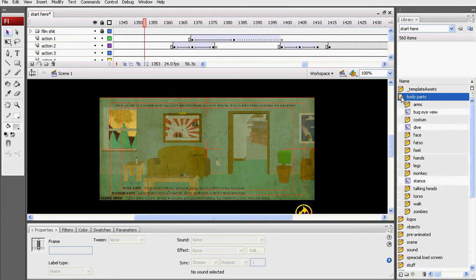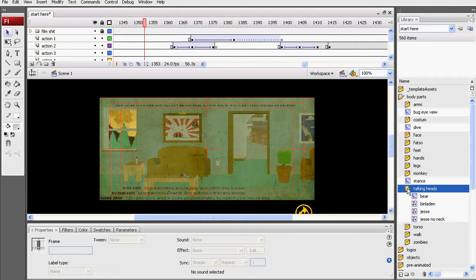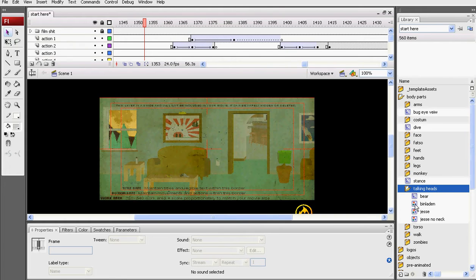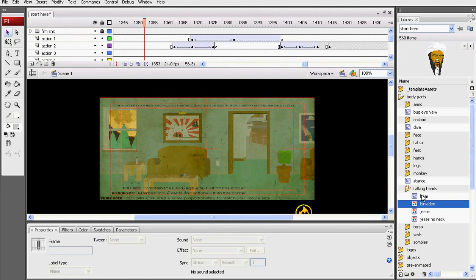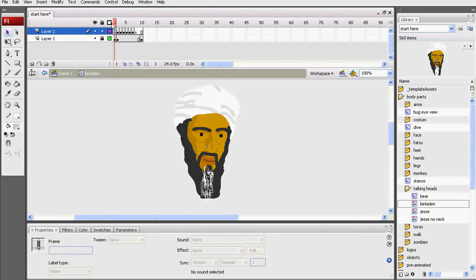And in here, I have a folder called talking heads. And in talking heads I have Bin Laden for example, he will be in my show, very crudely drawn, he's only in the distance. But up here you can notice I only have six keyframes.